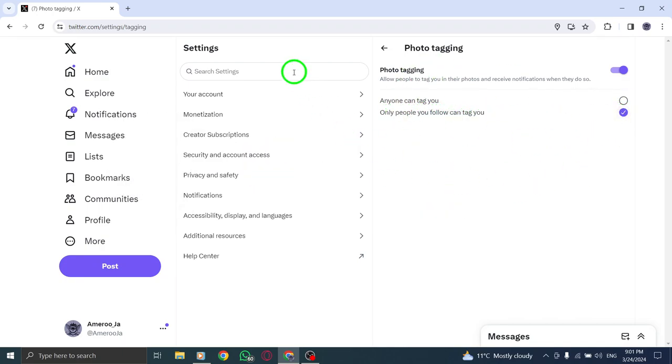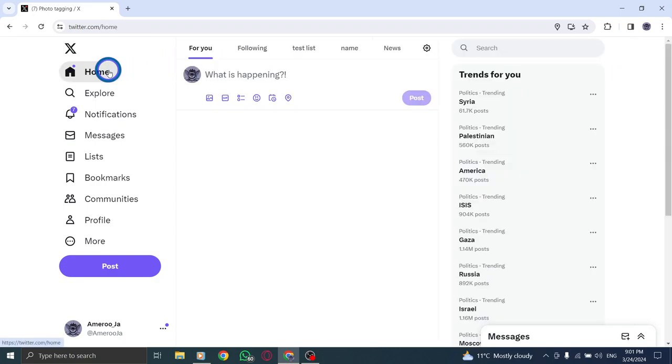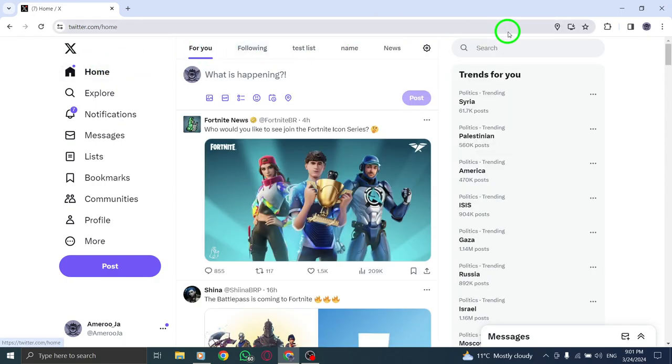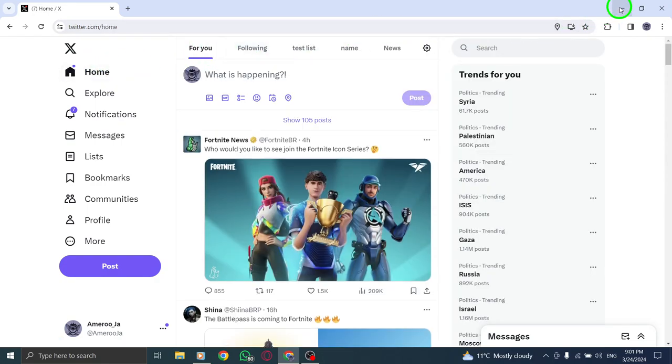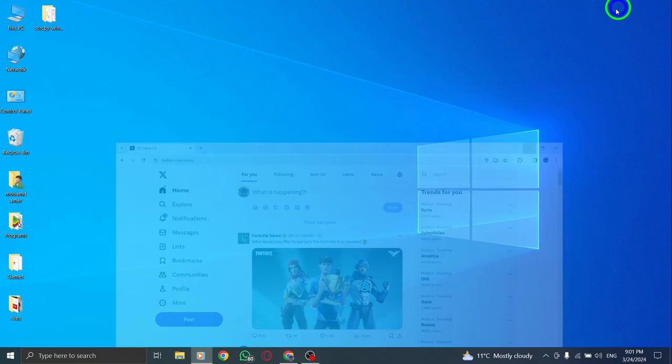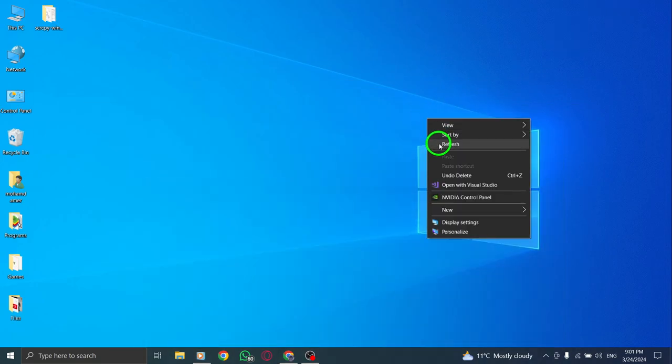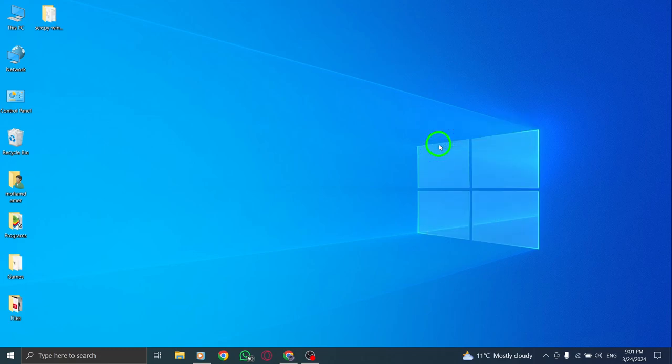Lastly, you'll be prompted to enter your password for verification. Once entered, click on Save Changes again to confirm the updates.